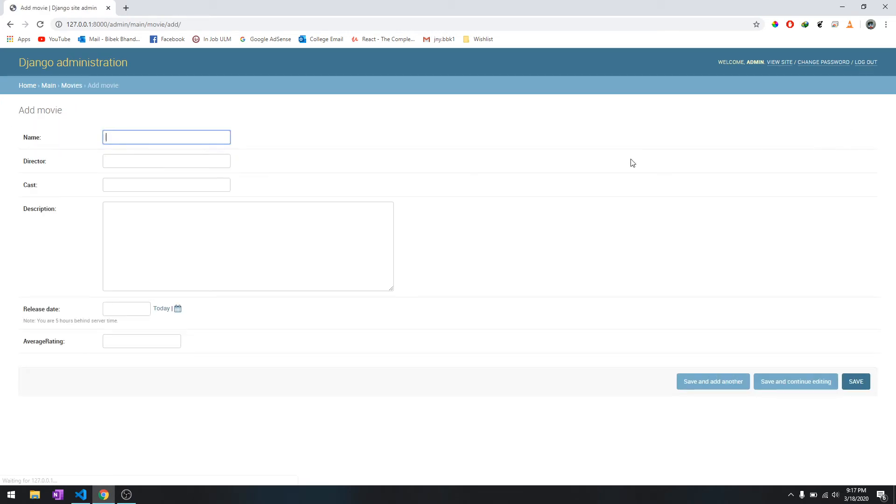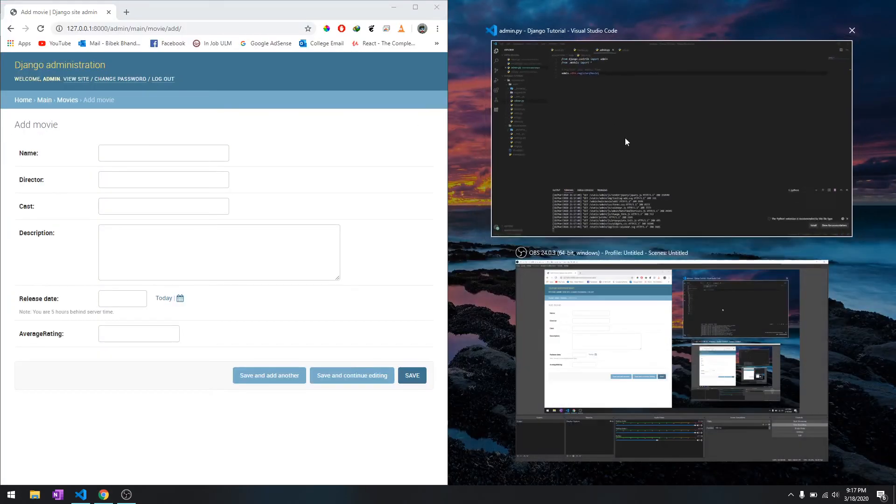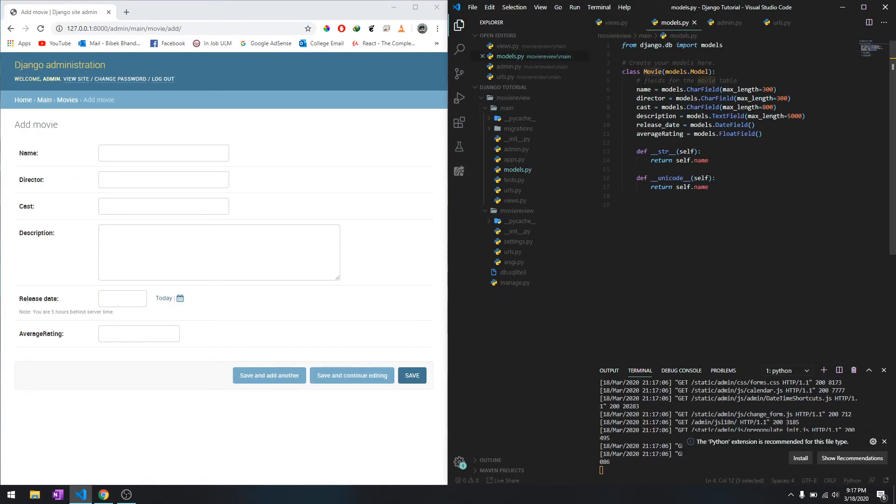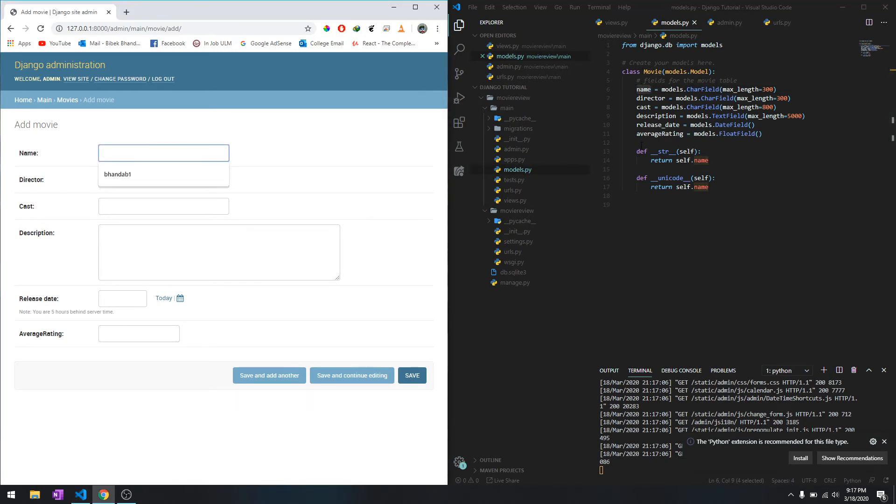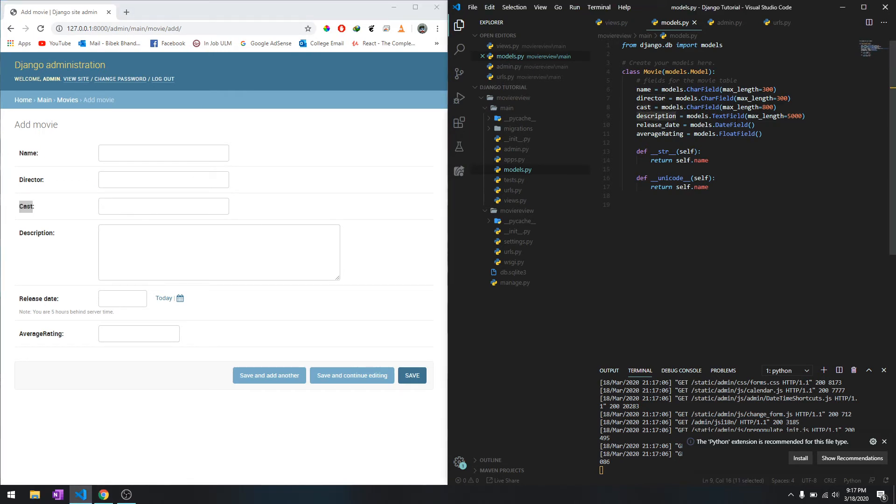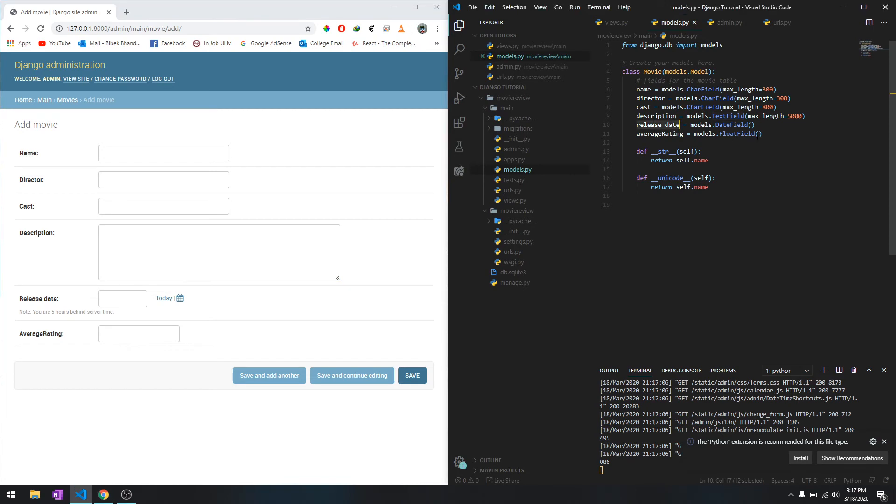These are the fields that we had before. This is the name, it's a character field. This is the director, also a character field. Cast is also a character field. Description is a text field, like I told you it's going to have a lot of characters so it's recognized as a text field.